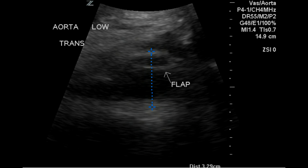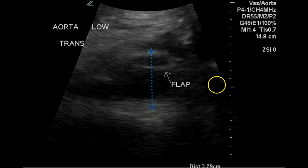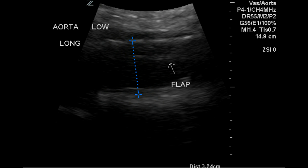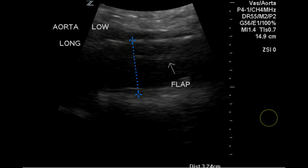Transverse imaging of the distal aorta demonstrated an echogenic flap at some distance from the arterial wall of the aorta. The longitudinal image again demonstrates the flap. The AP measurement is 3.24 centimeters.